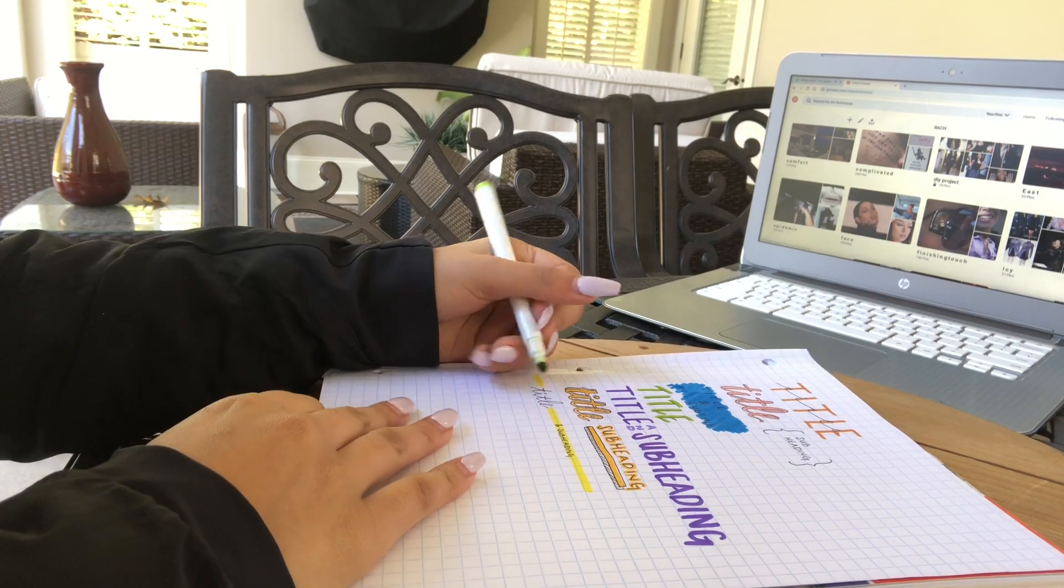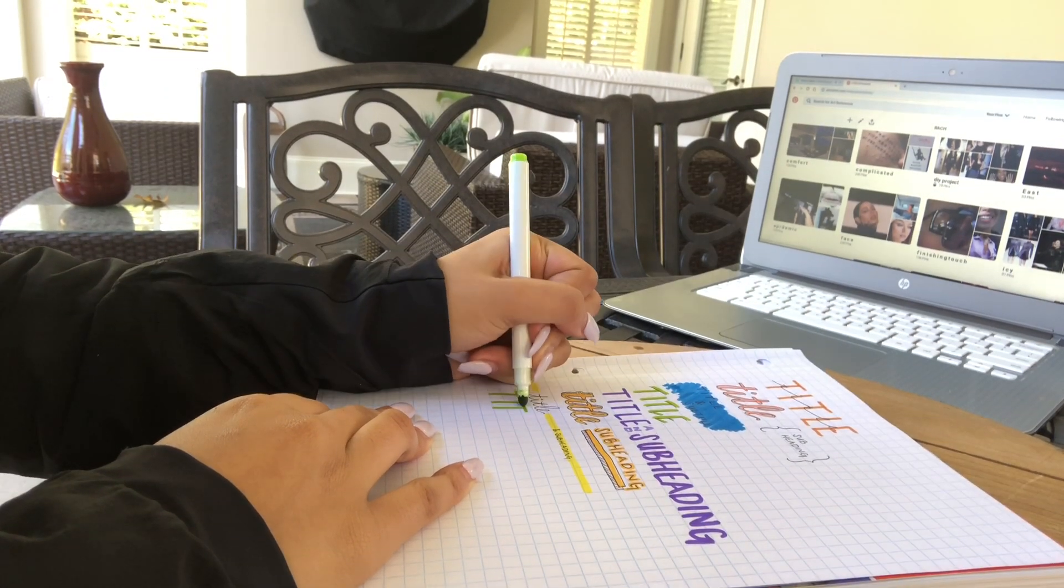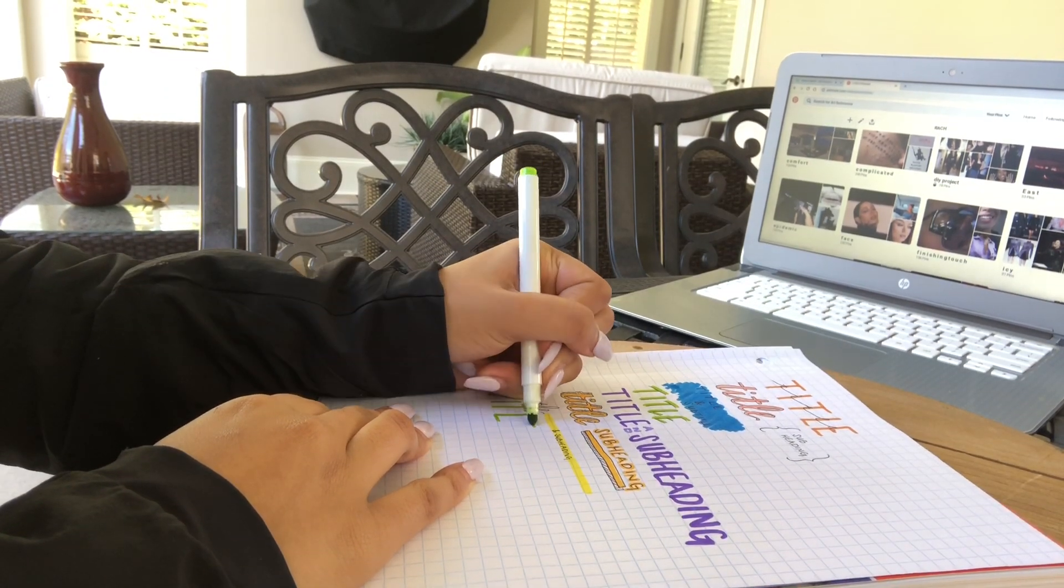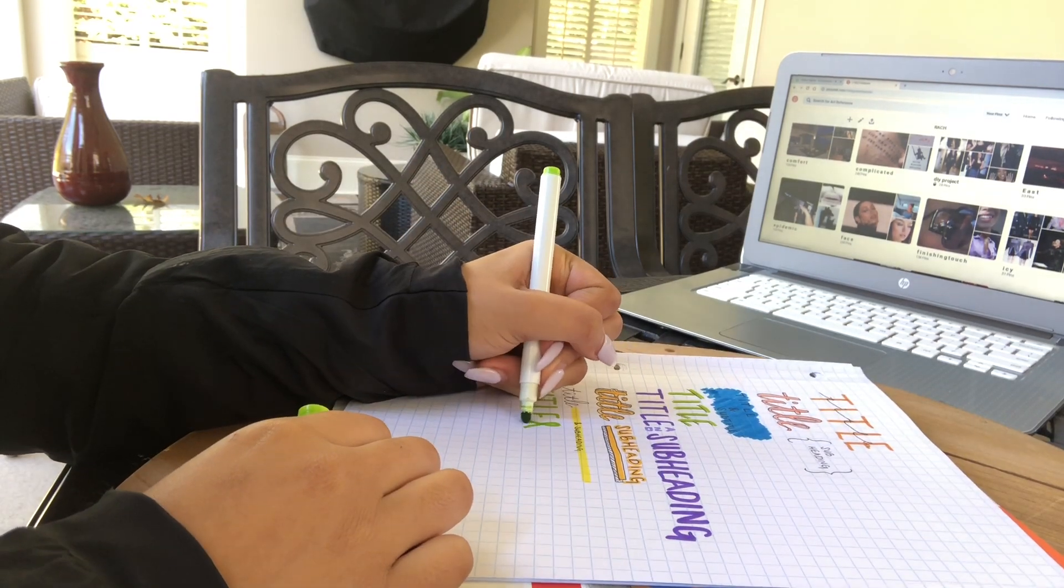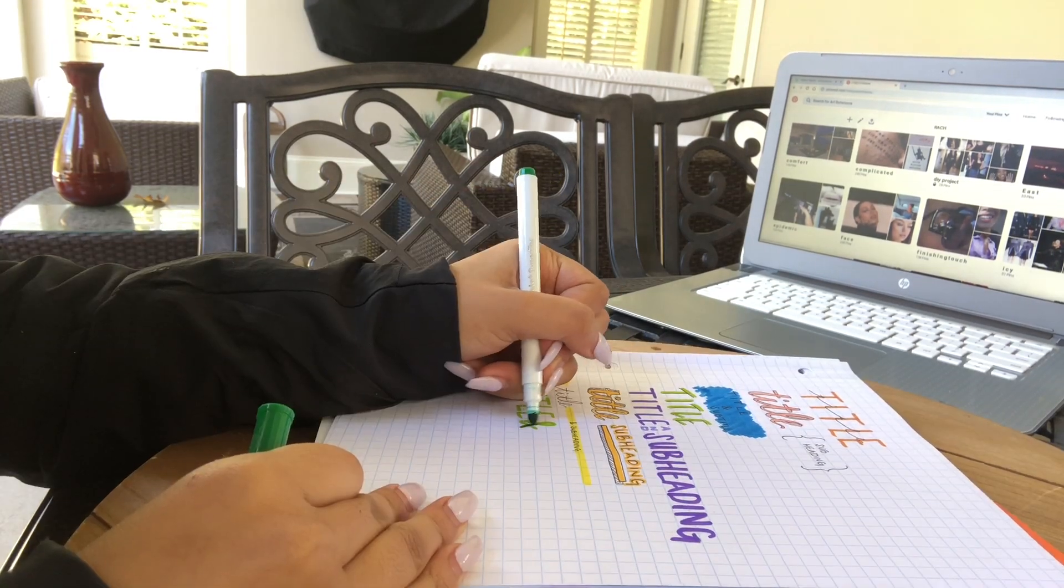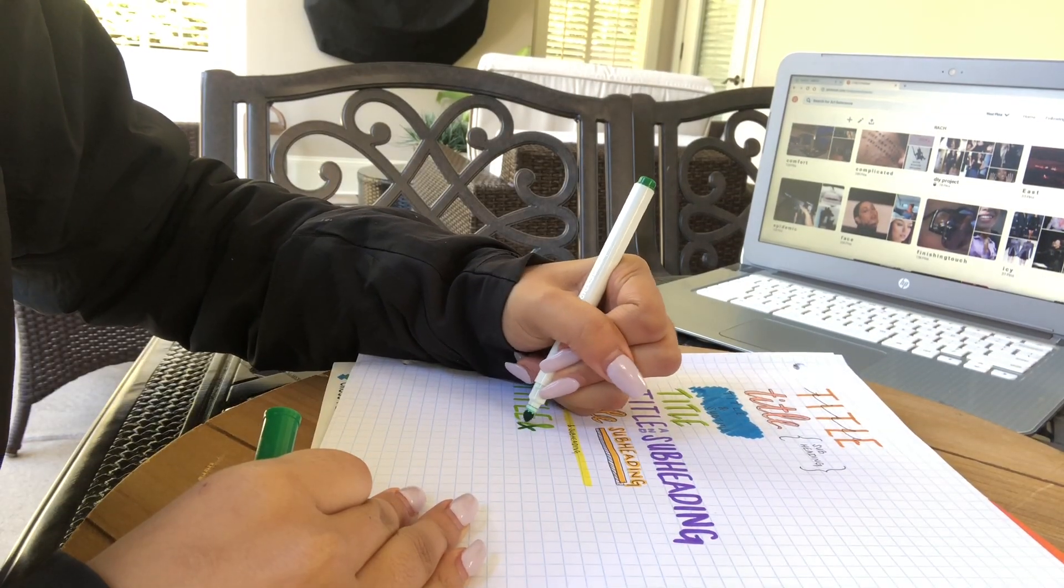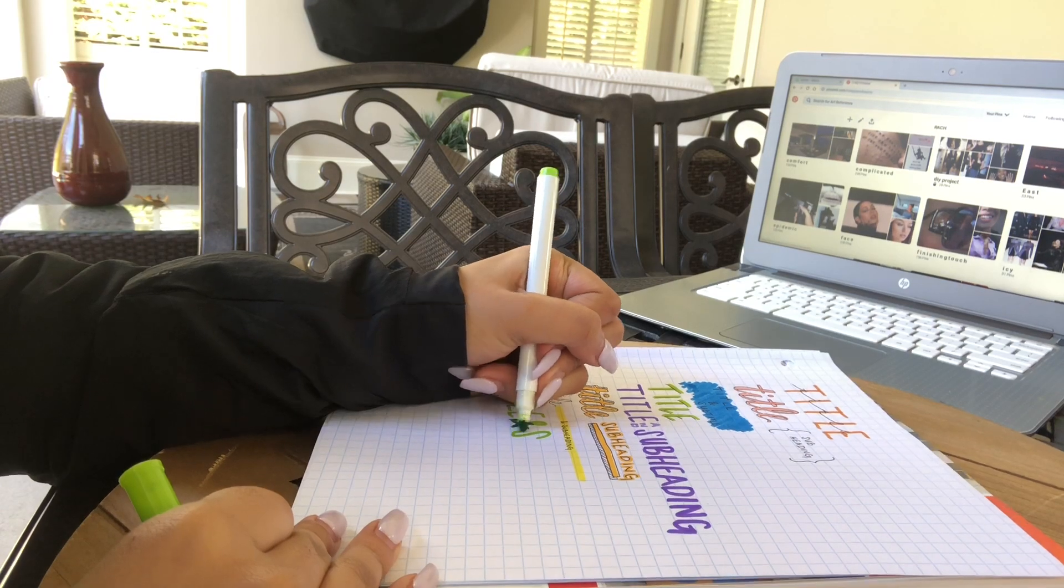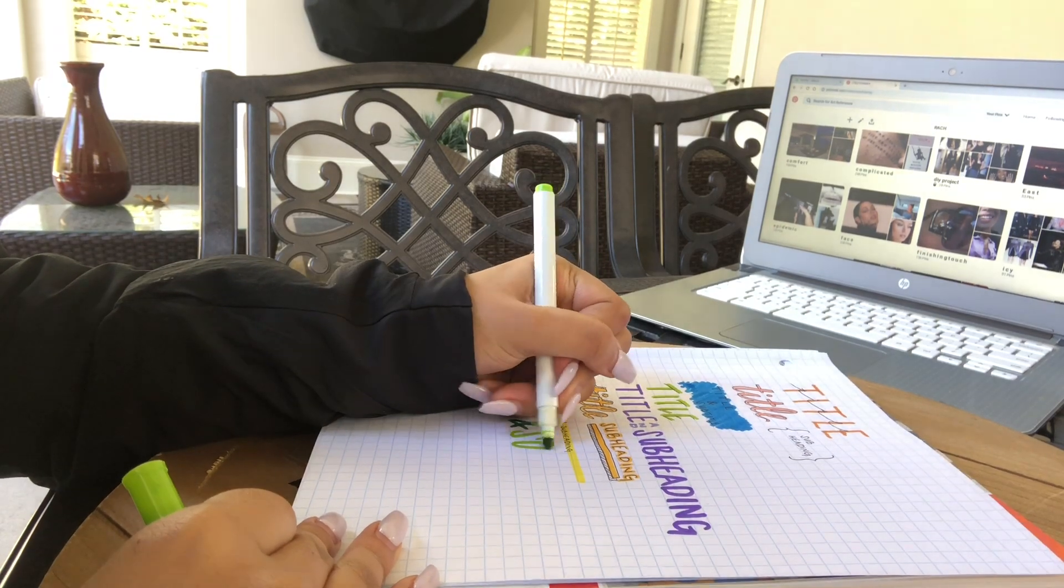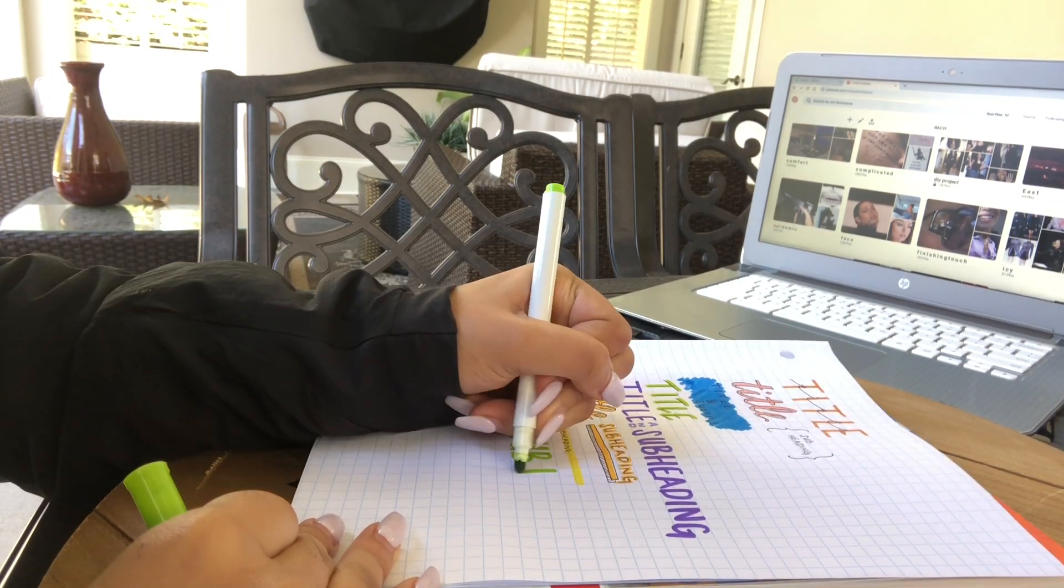Okay, so this one's really cool. We're going to make an ombre effect. Just write your title and subheading super big, all capital letters, and make sure you have space. And then with your darker color, you're just going to cover half of that, preferably the bottom half.